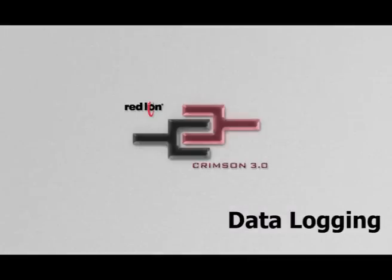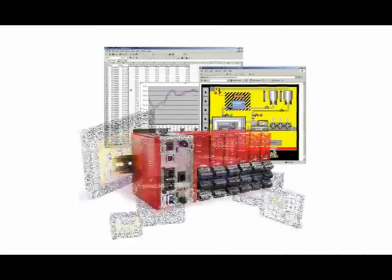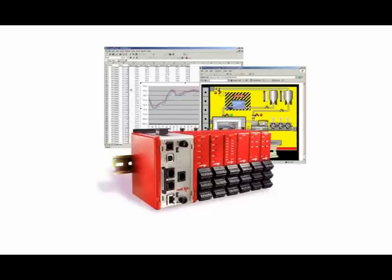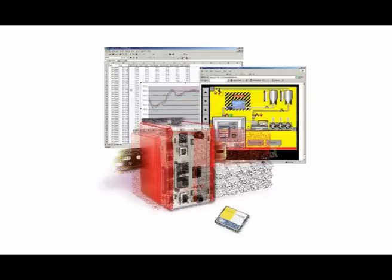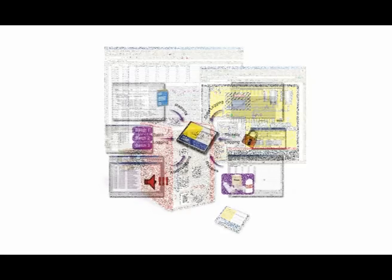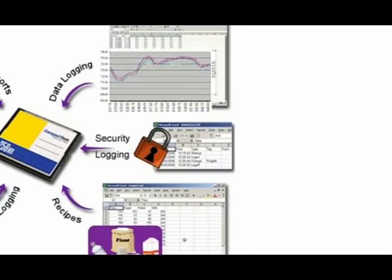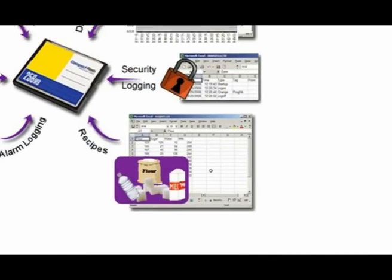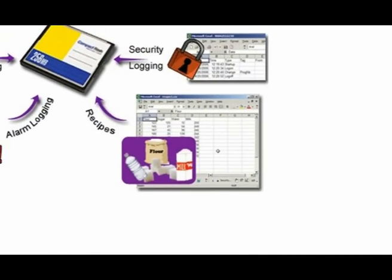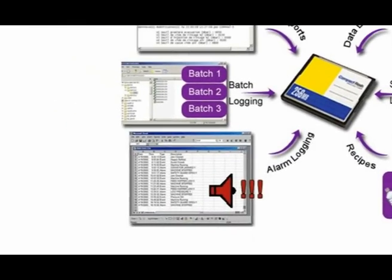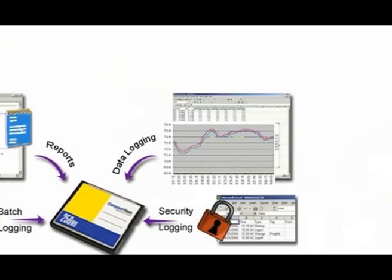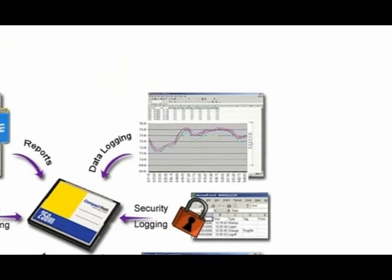A compact flashcard installed into a RedLion G3 HMI, Modular Controller Master, or in this case a Data Station Plus, has a multitude of uses including security logging, recipe storage, alarm and batch logging, and storing reports. But we will target the data logging function in this example.